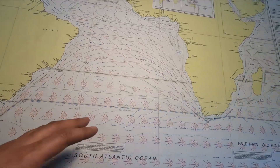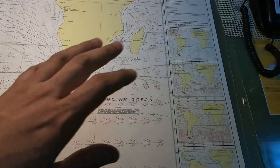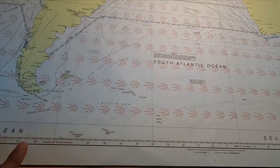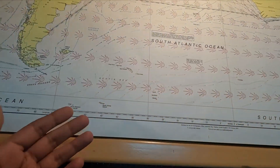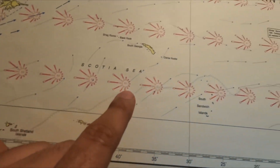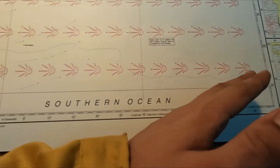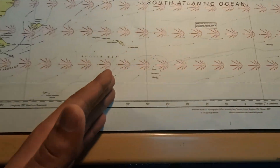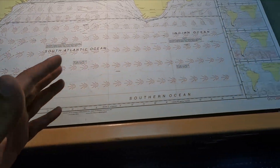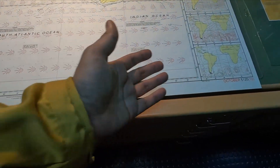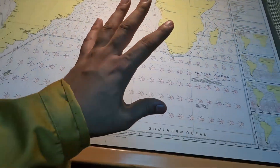The next feature is the ice limit. In this South Atlantic chart, the ice limit is drawn in the southern part. When navigating around this area, you need to be very careful as you may encounter sea ice or icebergs. This limit is clearly marked on the chart.